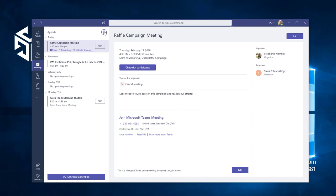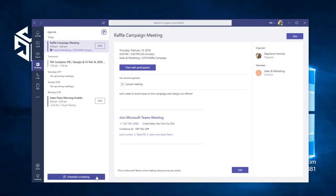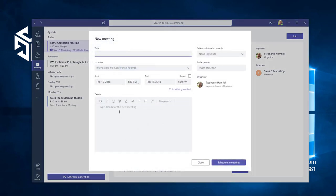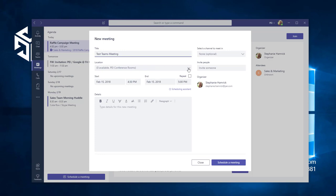To create a meeting, first select the Schedule a Meeting button. This opens the new meeting dialog box. Give your meeting a title and use the Location dropdown if you want to choose a physical location for this meeting.